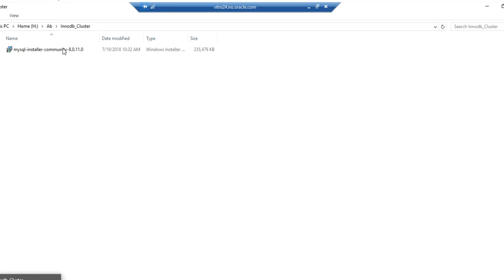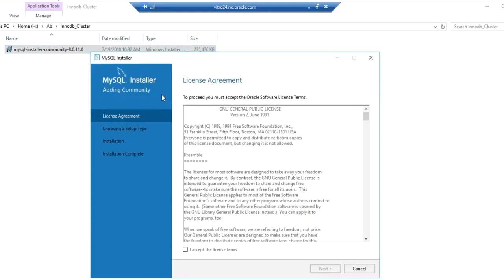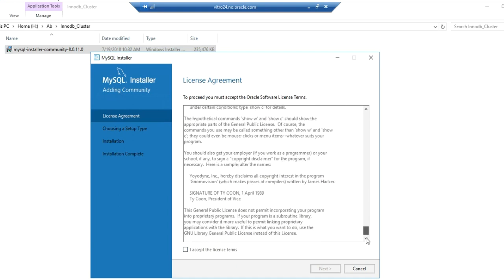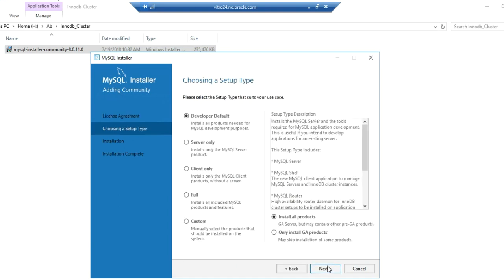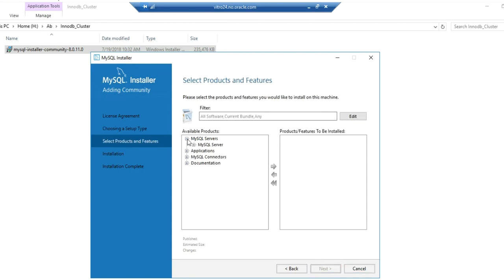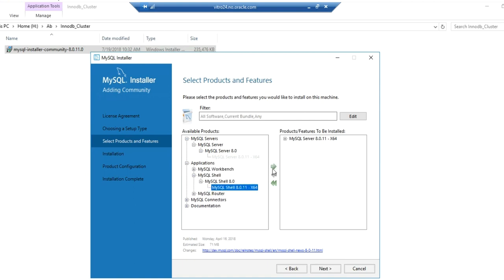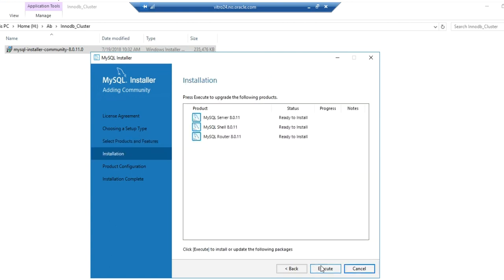First you need to download the MySQL installer. Right-click and start the installation. Accept the license agreement. Select the custom setup type. Select MySQL Server, MySQL Shell, and Router from applications. Click on Next and Execute.